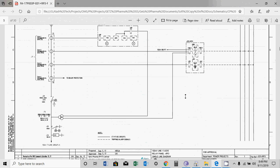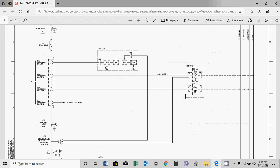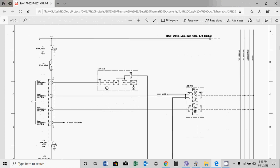The single line diagram gives an overall overview of the system. For example, this is a bus bar rated at 132kV, with a rated current of 2500A, short circuit current capacity of 40kA for 3 seconds, and 50Hz frequency. This is a three-phase bus bar.